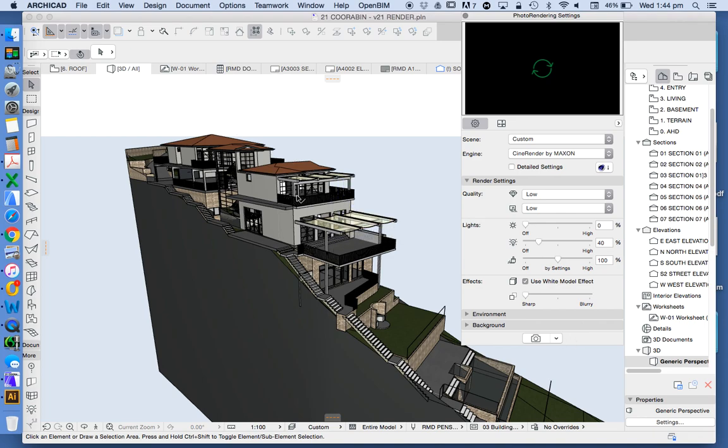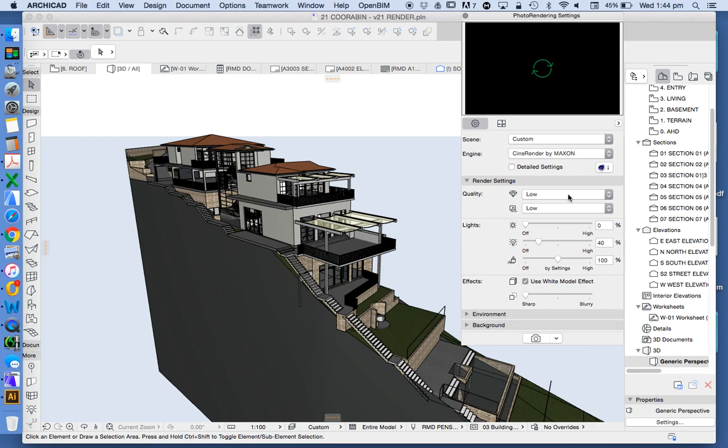But we're not going to worry about that at the moment. Under render settings we're going to start first by trying to make it very quick. We don't want it to take a long time, and unfortunately rendering in ArchiCAD can take a very long time, particularly if you've got a lot of objects, a lot of high parameter objects or elements.